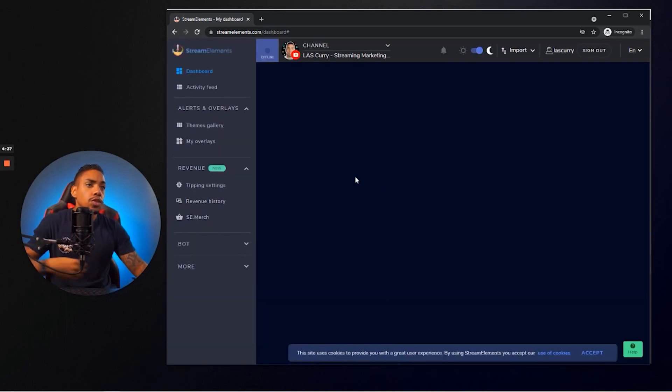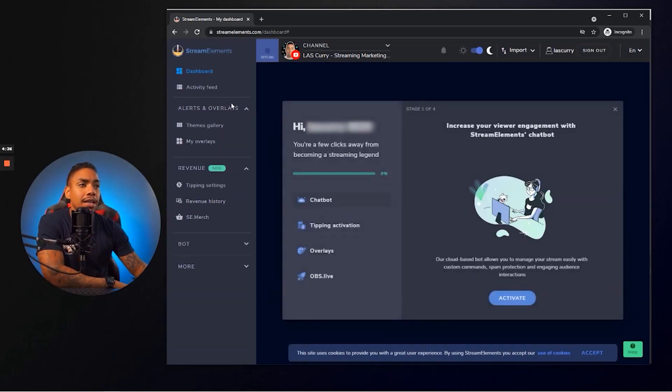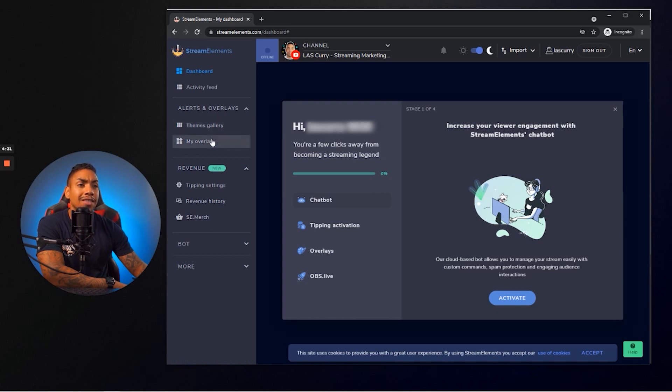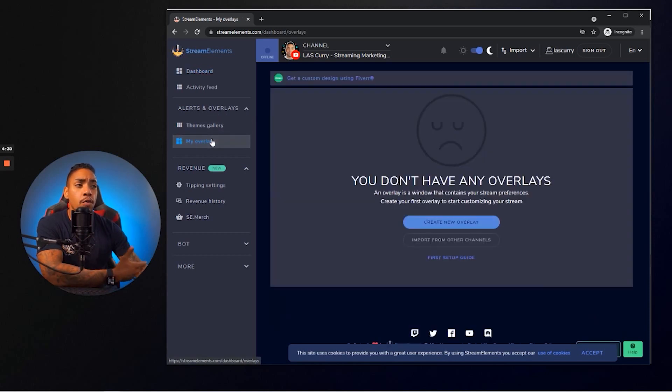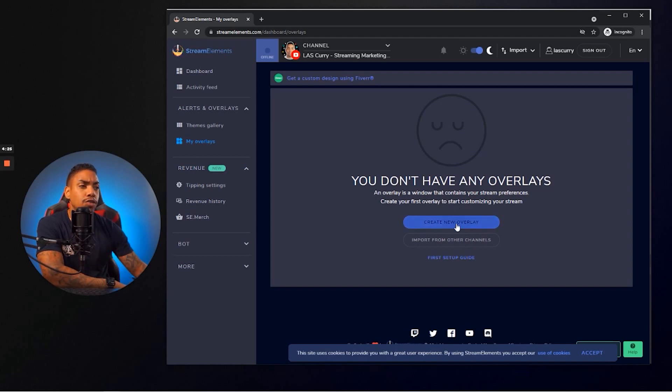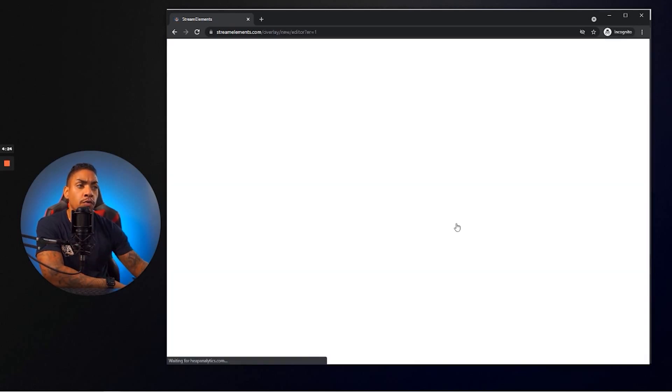you then want to go ahead and come to the left-hand side and click on alerts and overlays. You're then going to select my overlays and you're going to see here it says you don't have any overlays. So what you want to do is you want to select create new overlay.